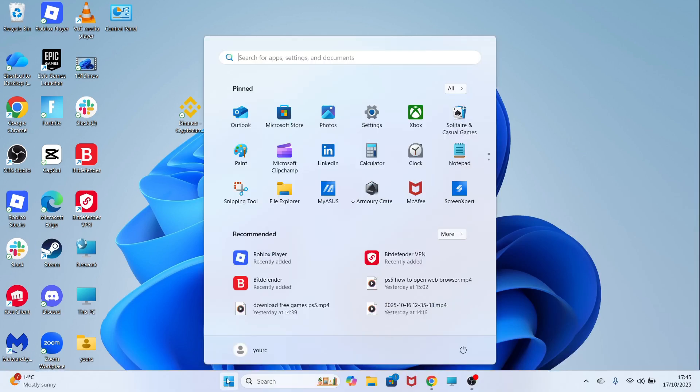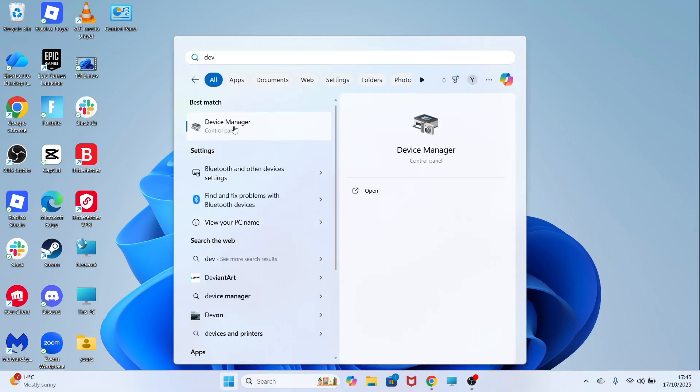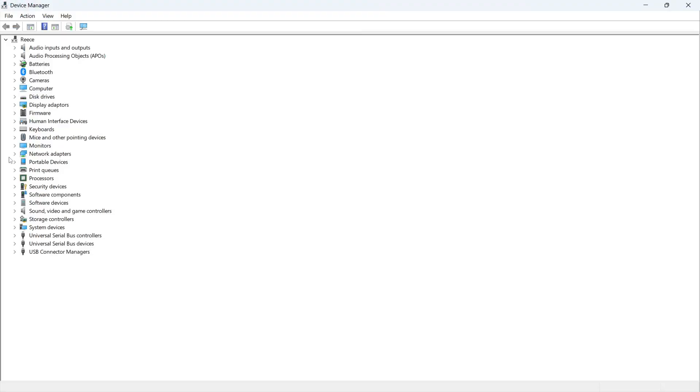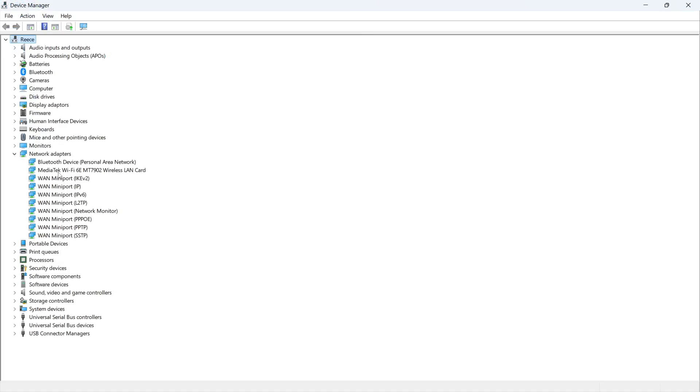Open up the Start menu on your computer, search for Device Manager, and click on this window. Click on the dropdown arrow next to Network Adapters, and from this list you should be able to find your Wi-Fi adapter. It should have Wi-Fi in the name like this.